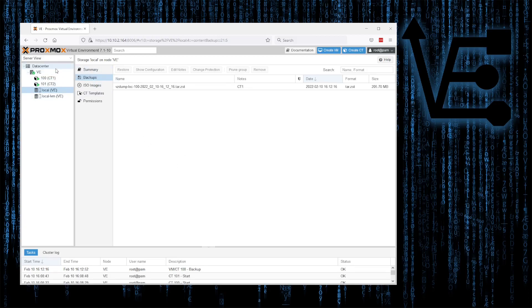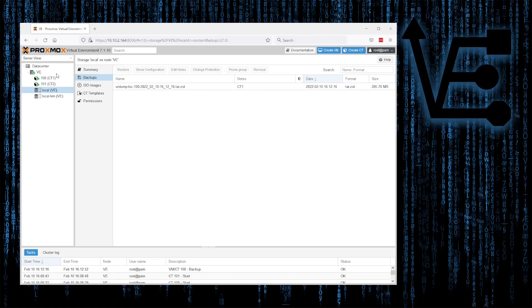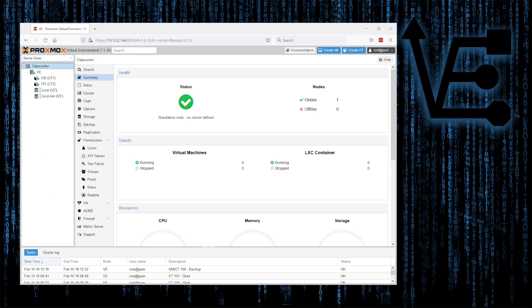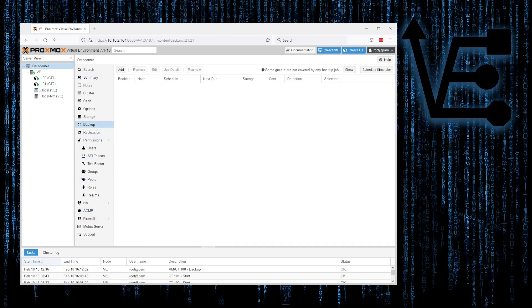Now that we know how to backup a container or VM, you might be asking, can I do this on a schedule? Yes, you can do it on a schedule. To do it on a schedule, we're going to select Data Center, then Backup, and be presented with this screen.